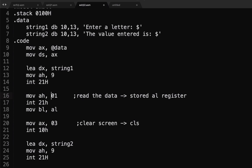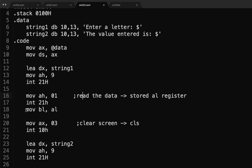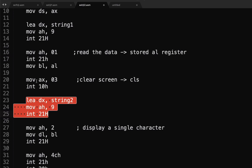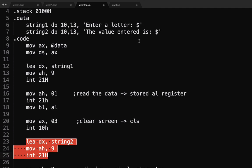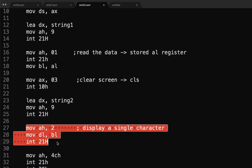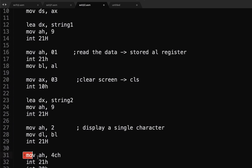So, using move AH 01, this reads a character and then execute it. All the data that we have will be stored in our AL register. So, this line here moves the value that we input to our BL register. This code here is sort of a clear screen. This one displays the text. So, we're going to clear the screen and then after that, we will be displaying the text here, which is the value entered is, then followed by the value that we have inputted. So, we have to call move AH 2 that displays a single character. Since we stored it already to our BL, then we're just going to display it. Then, last is to terminate the program.